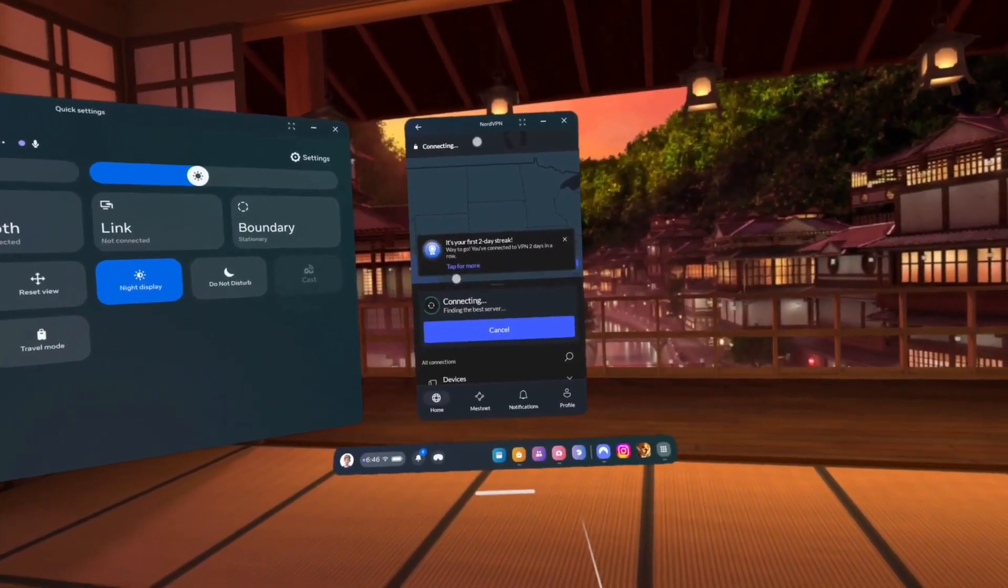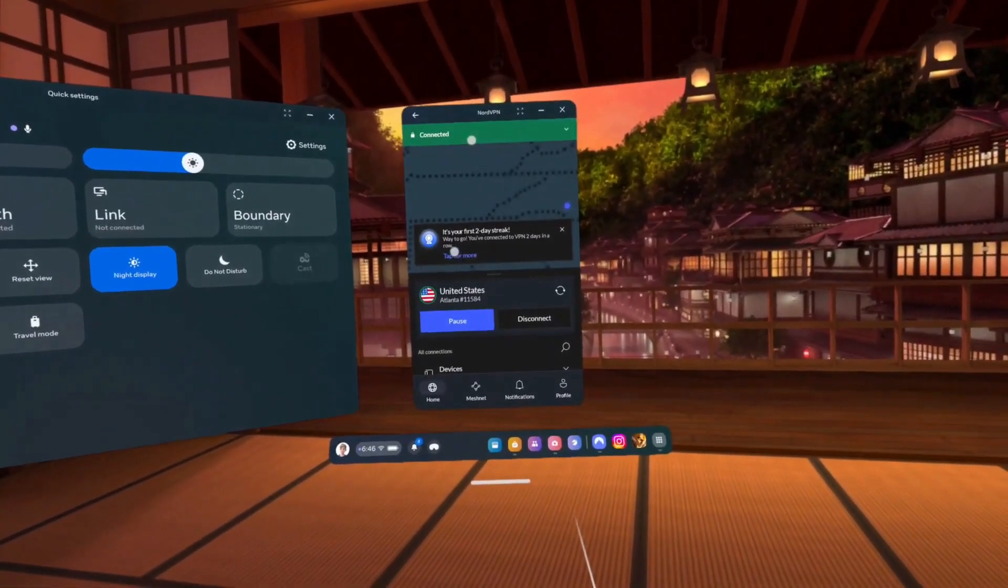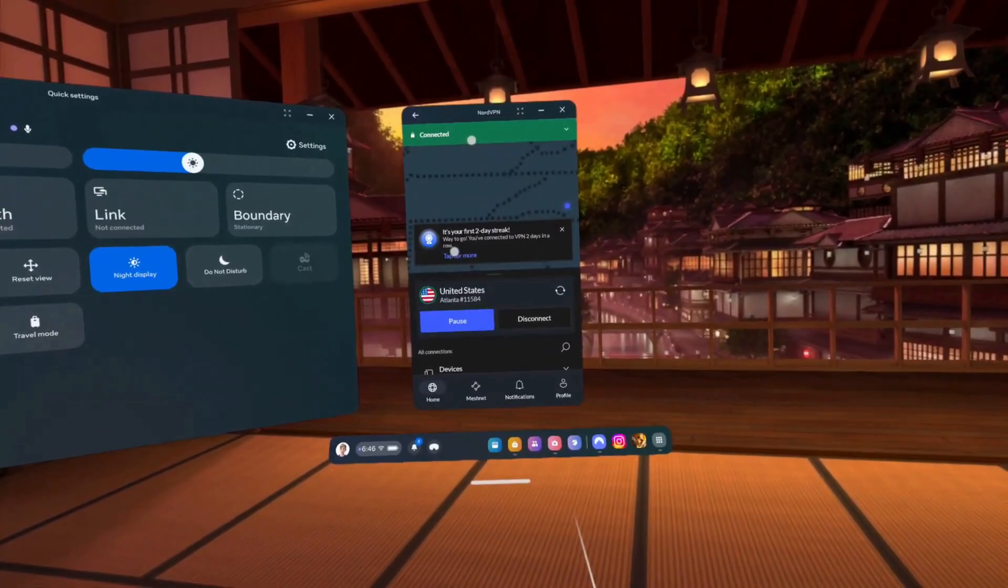Once connected, you'll now have a protected encrypted connection on your Meta Quest, allowing you to browse, stream and game while keeping your data private and your connection stable.